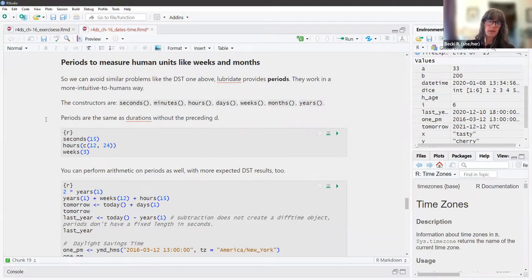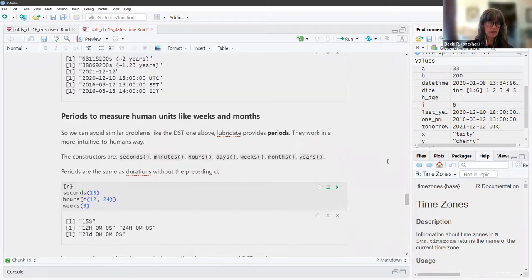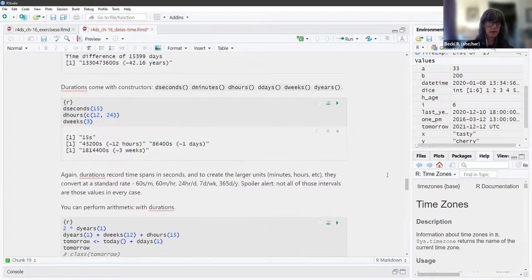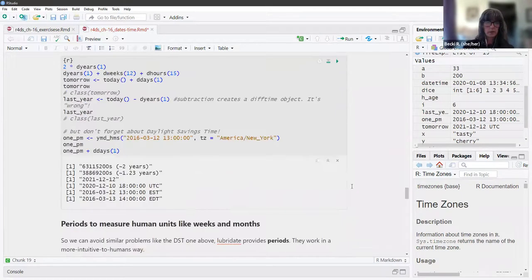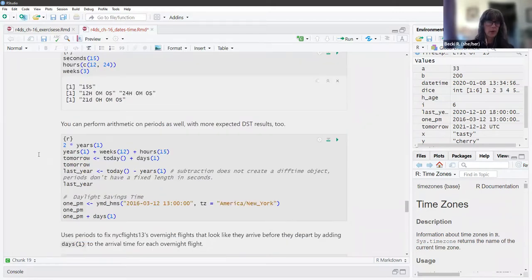Periods are the same as durations without the preceding D. So we have the same examples as above but get different answers: 15 seconds, 12 hours, 24 hours — which look very different from the duration output. Three weeks is expressed as 21 days. You can also perform arithmetic on periods with more expected DST results.